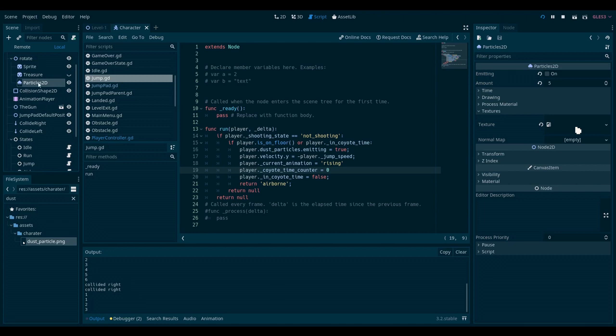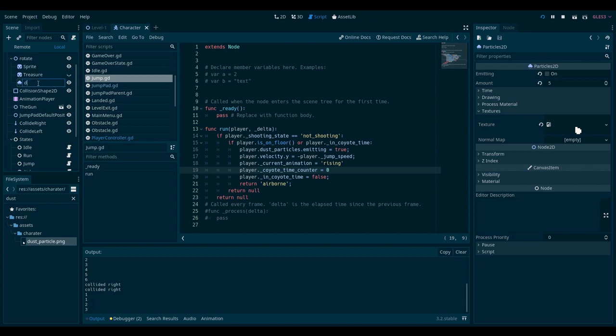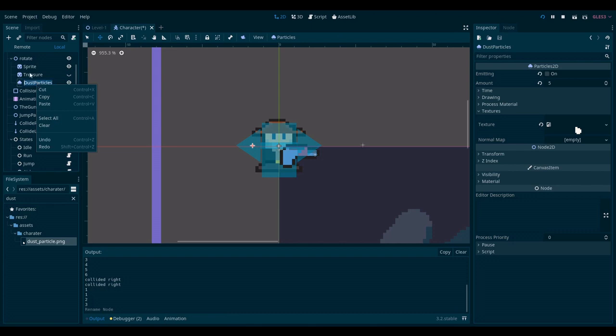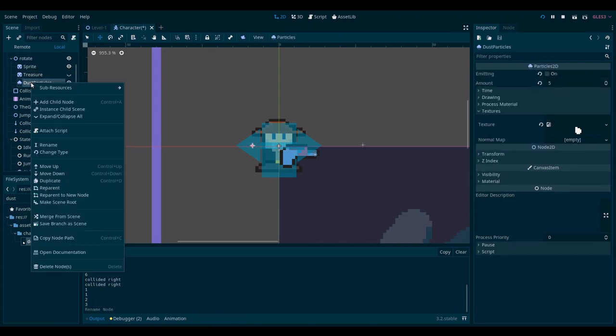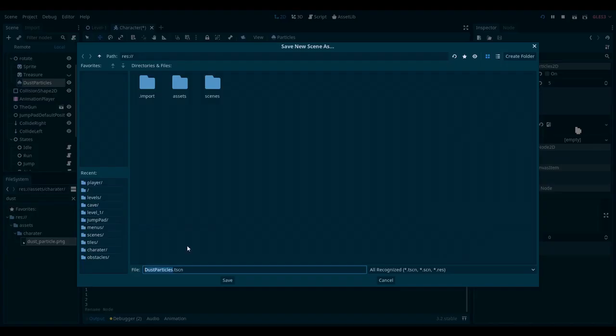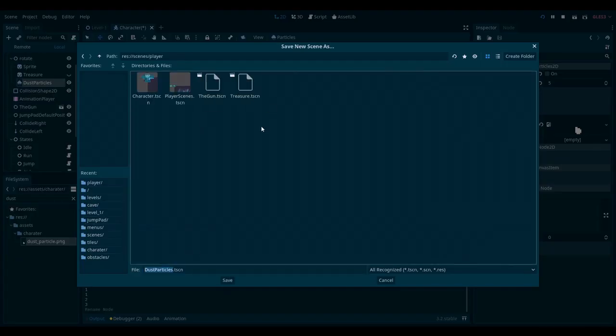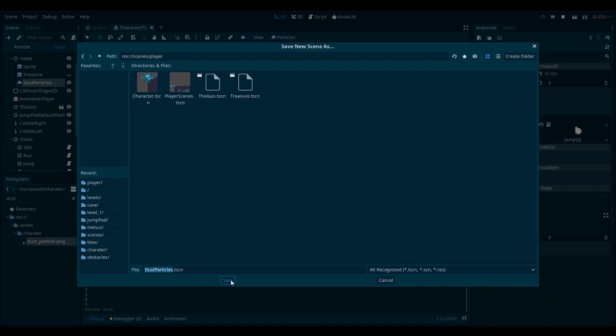First of all, I want to go here. I want to rename this to dust particles. And I want to save it as a scene. Save branch as scene. So this is good. I'll go under player and save it.